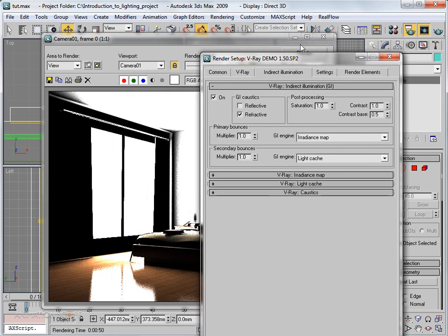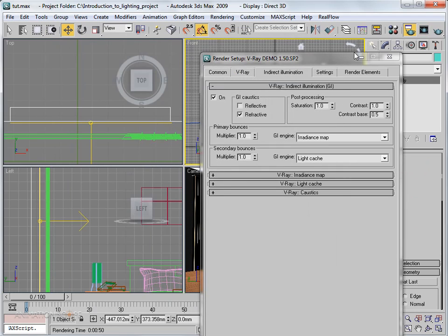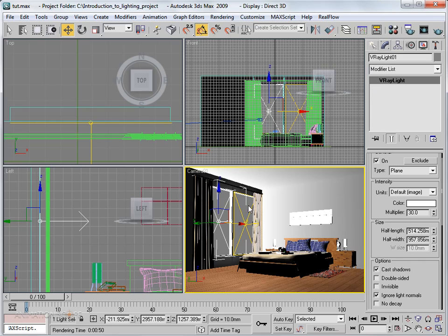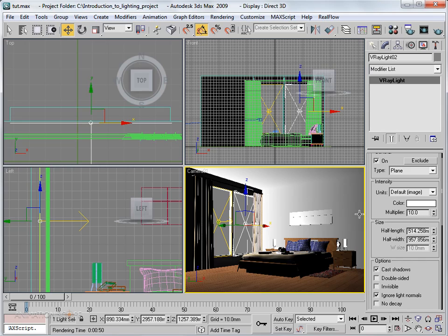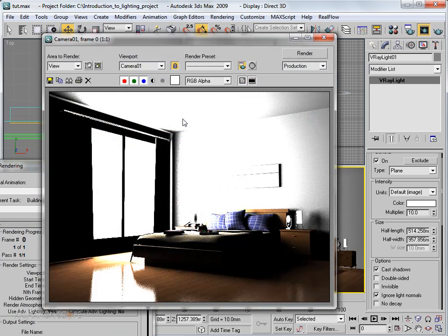We also have very high light intensity, so we need to reduce it. Select any light — since we have instances, changing the multiplier on one will automatically change both. Reduce the multiplier to lower the intensity of both lights, then let's render again.